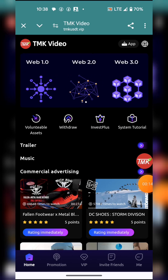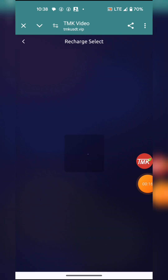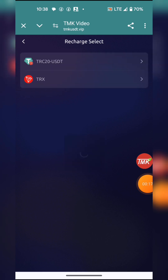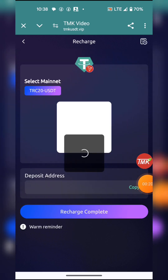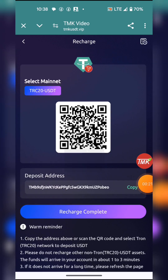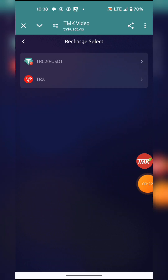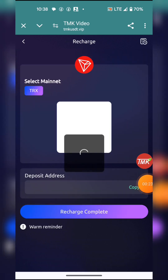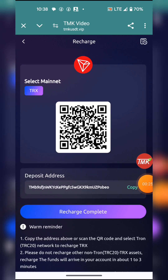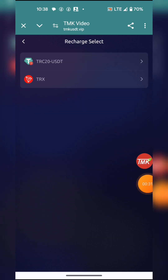Thereafter, you need to recharge by hitting the variable asset here. You can deposit in TRC20 the desired amount you want to invest, or you can deposit it in TRC20 TLX. Whatever you want to do, just copy your address and paste it to TrustWallet or Binance.